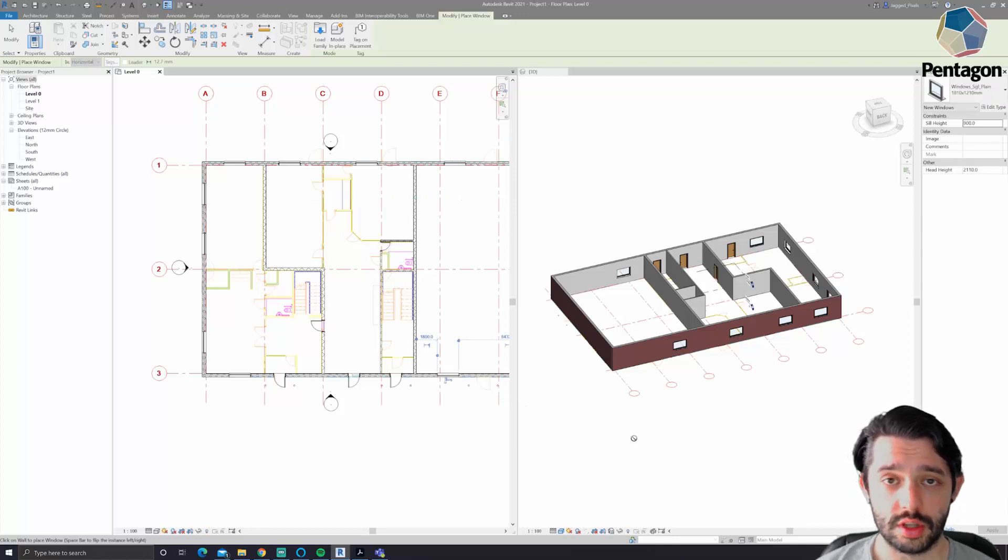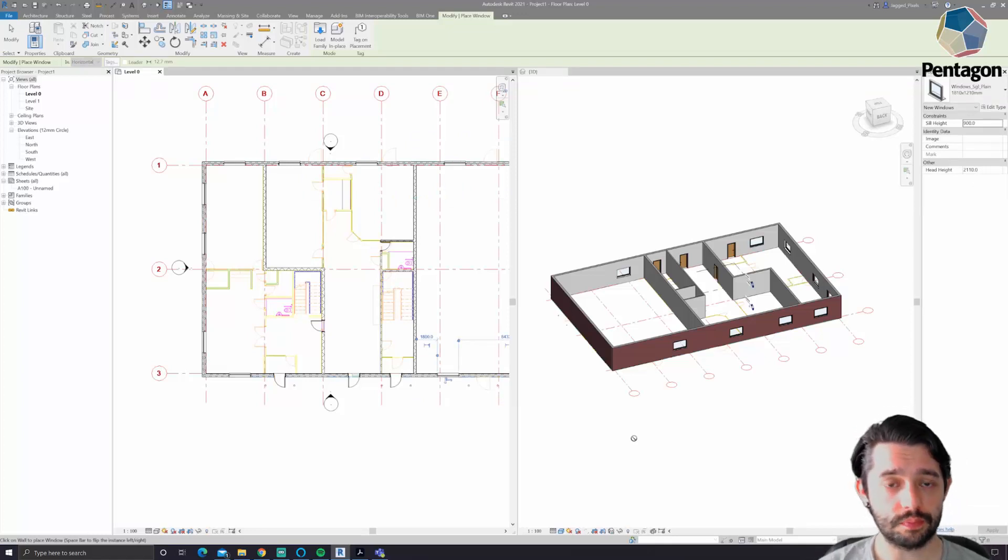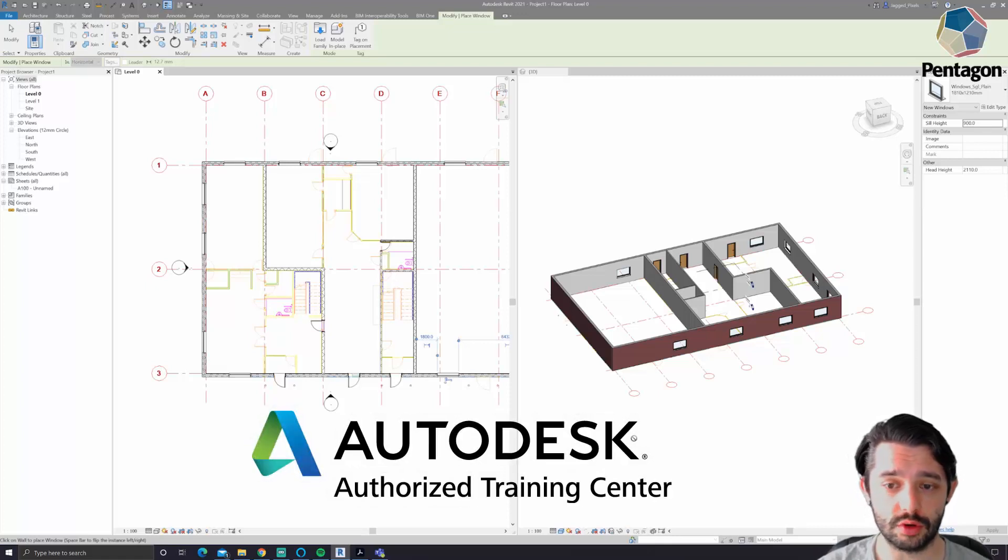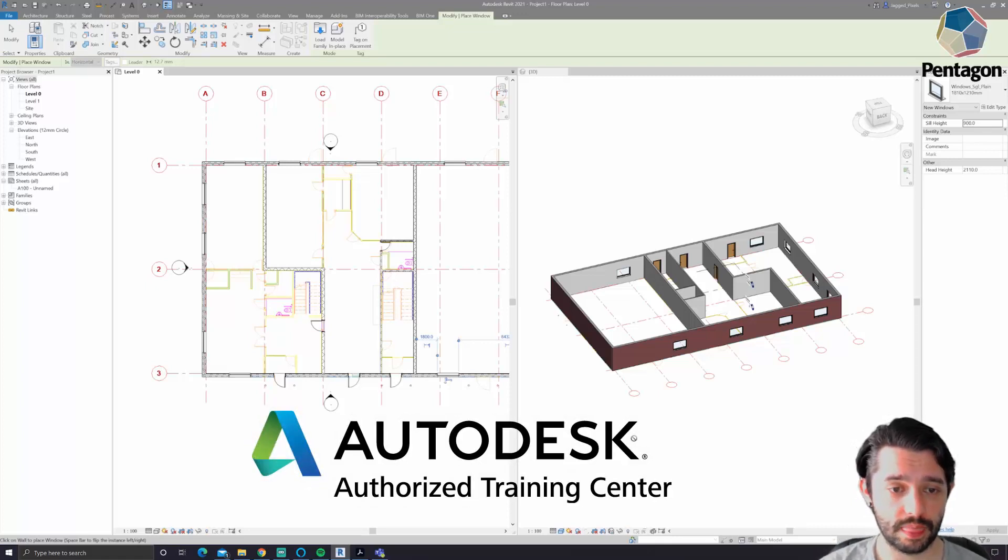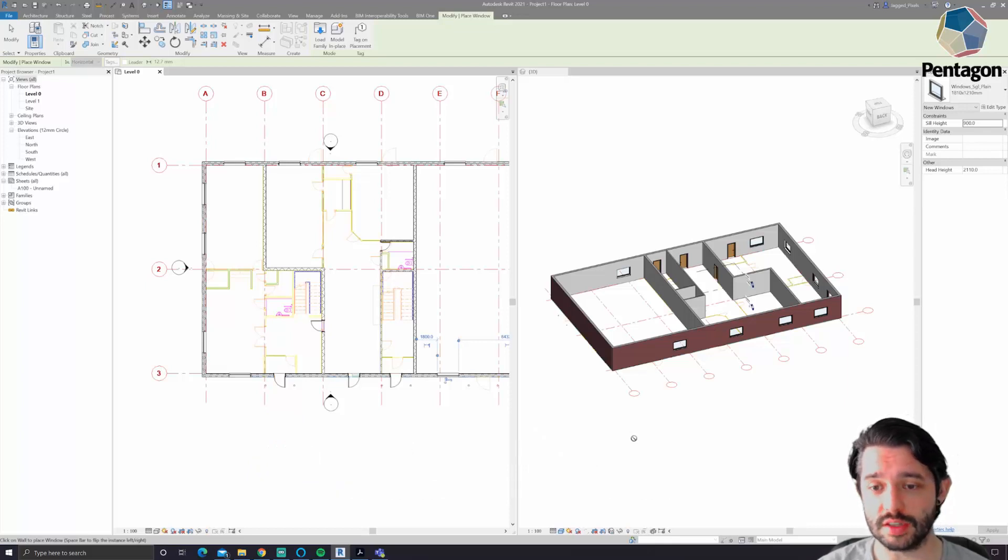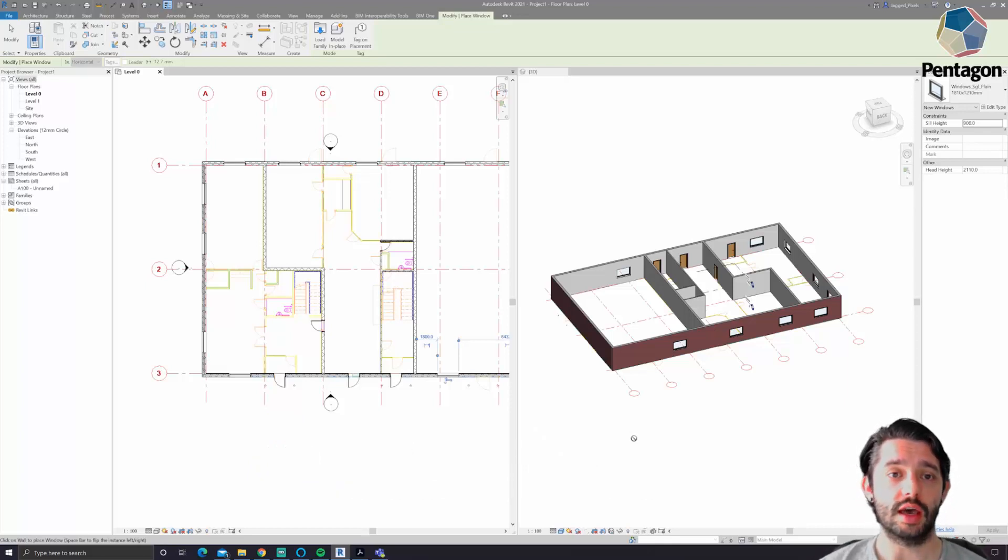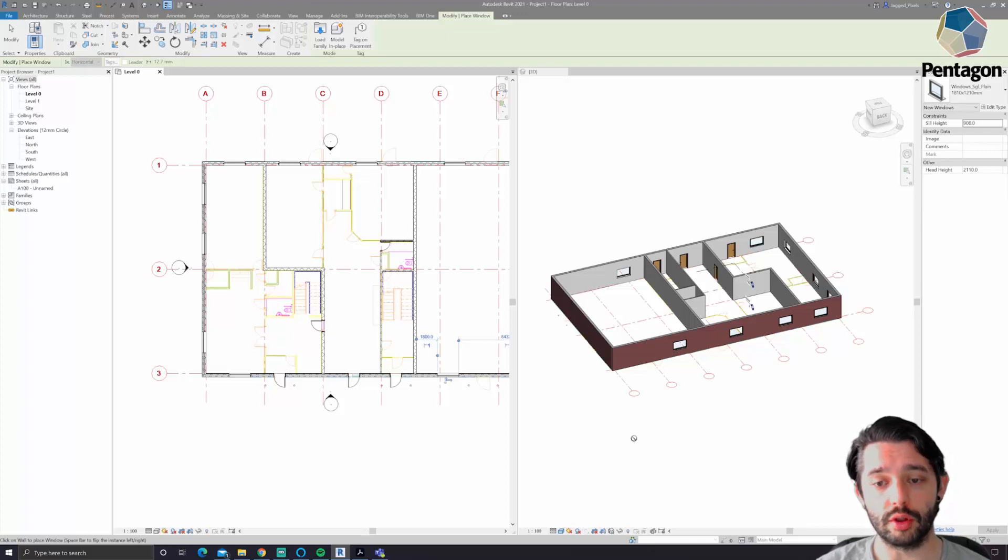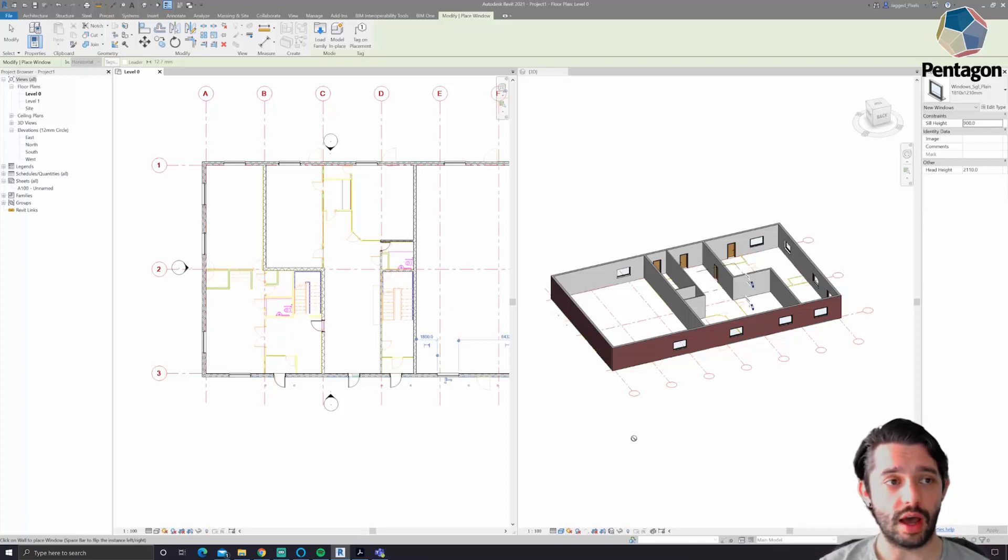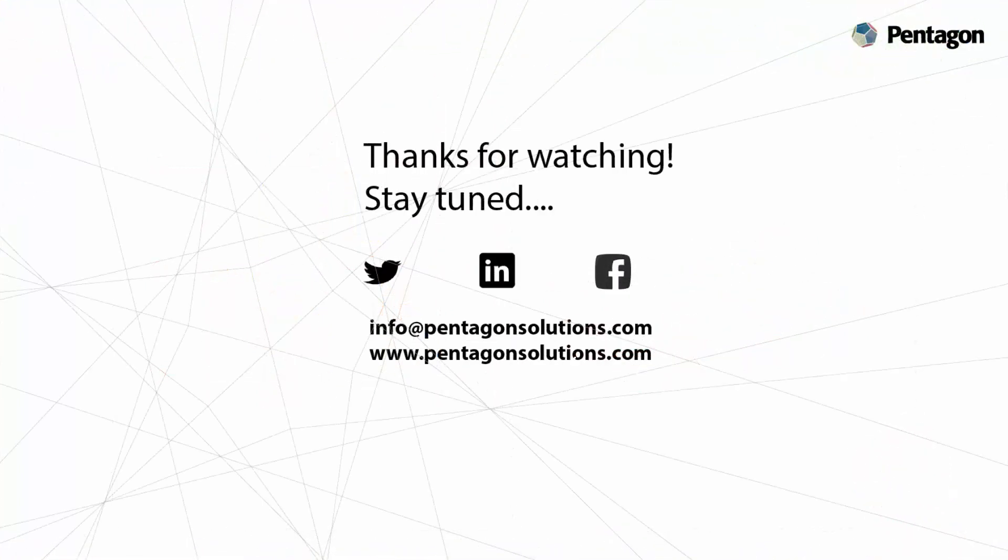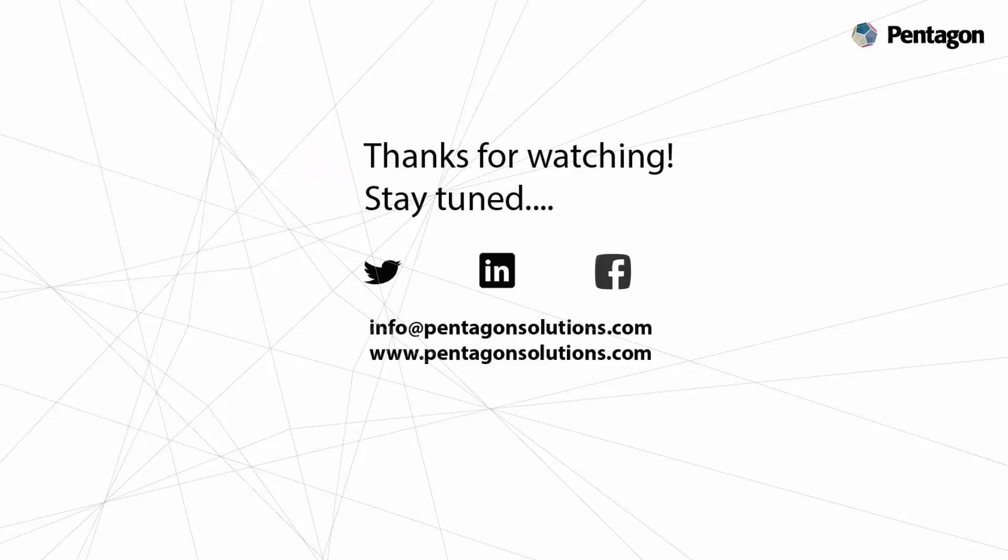So it's a fairly straightforward process. Again, we provide all the training on this as well if you're looking at getting into architecture or Revit for architecture, which includes this process and how to get your DWGs in and build your model upon what you already have existing. If you enjoyed the video, please like and subscribe. Thank you very much. Keep an eye on Twitter as well. We also post updates on when these videos go live. Thank you very much.